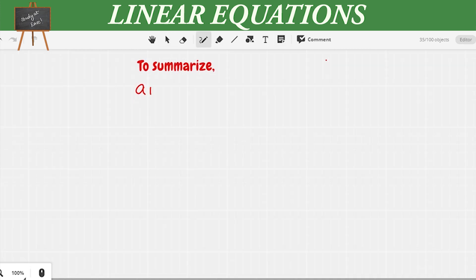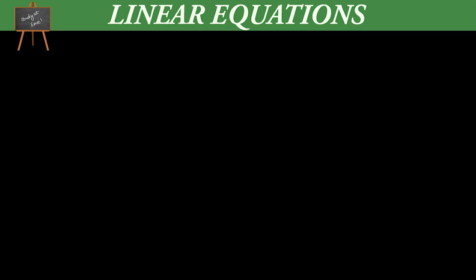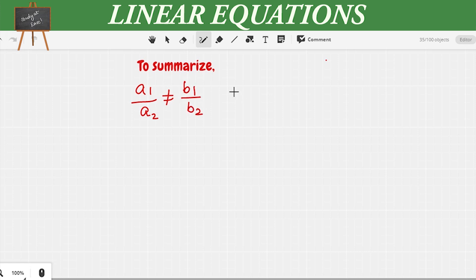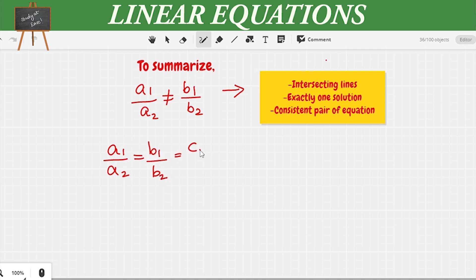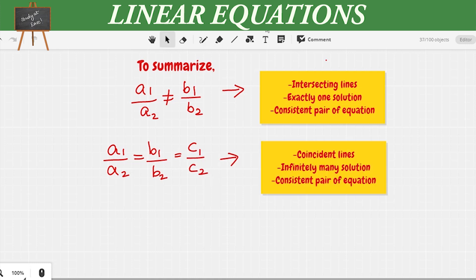To summarize: if a1/a2 ≠ b1/b2, the lines are intersecting with exactly one solution — a consistent pair. If a1/a2 = b1/b2 = c1/c2, the lines are coincident with infinitely many solutions — also a consistent pair. And if a1/a2 = b1/b2 ≠ c1/c2, the lines are parallel with no solution — an inconsistent pair.